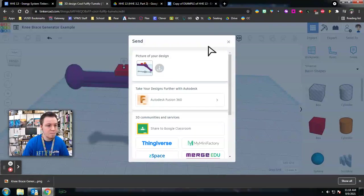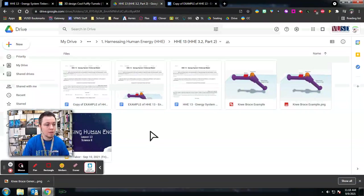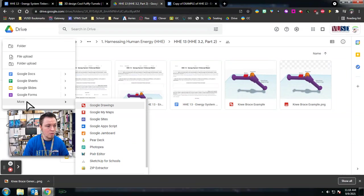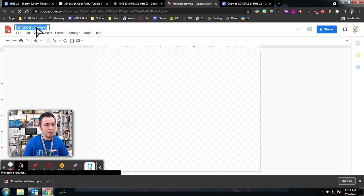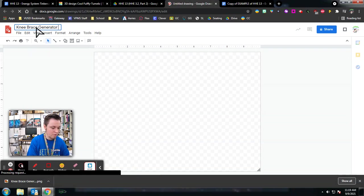Now I'm going to go into my Google Drive and make a drawing. So I go to New, I go to More, and then I go to Google Drawings. Create. I'm going to call it something that makes sense after it loads, like Knee Brace Generator Annotated.